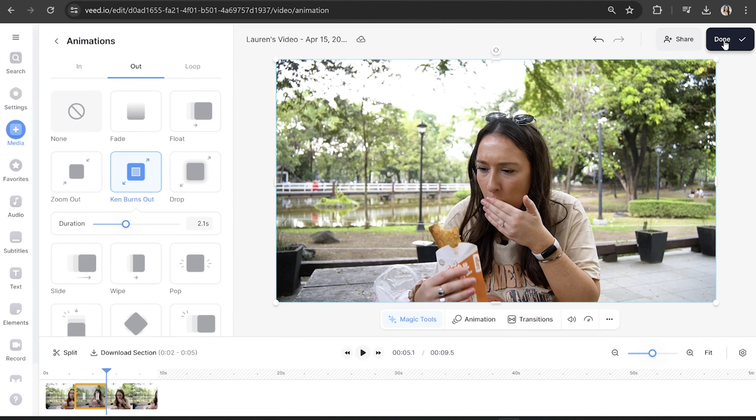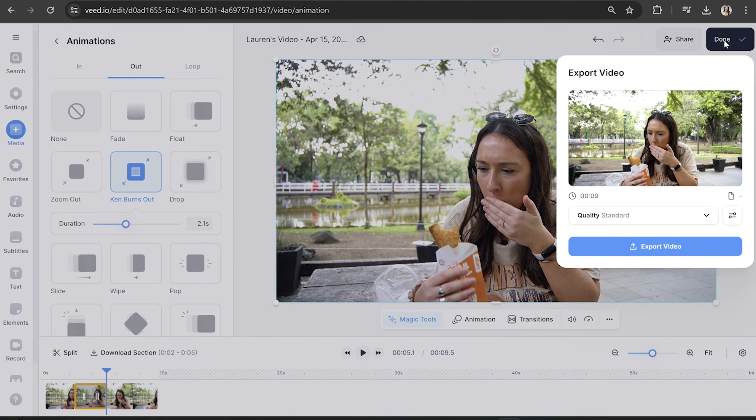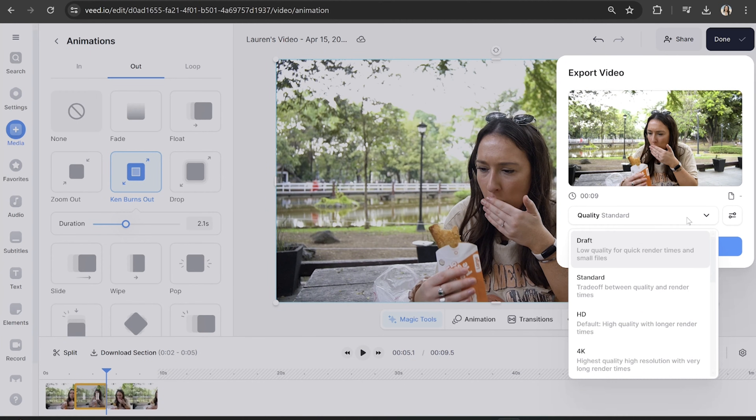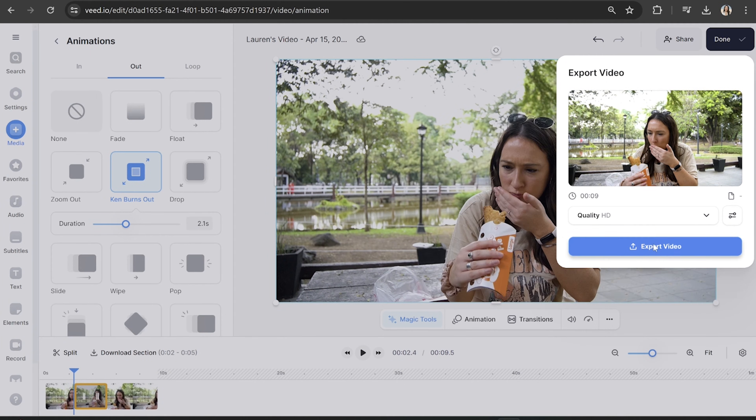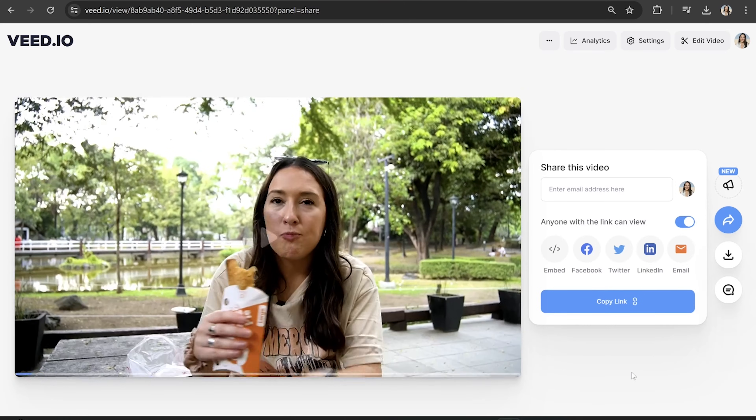To export your video, simply click 'Done' in the top right-hand corner, choose your render settings, and then hit 'Export Video.' Once that's finished rendering we can watch it back to see how it turned out.